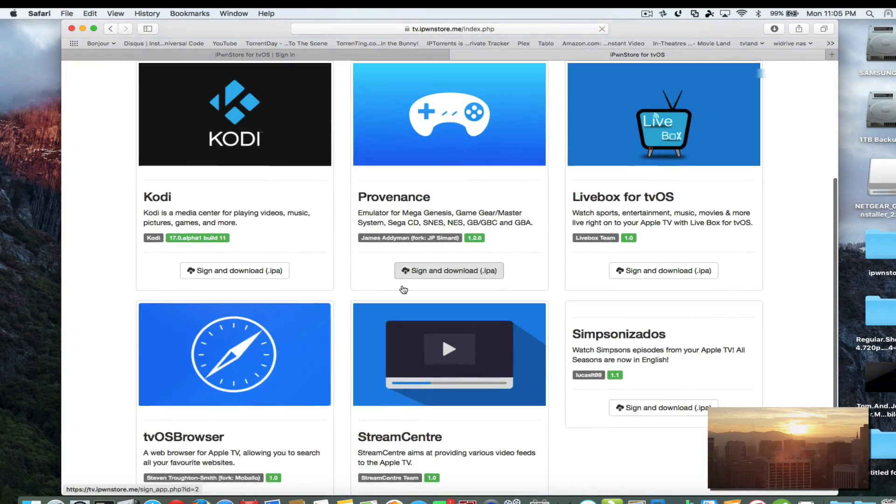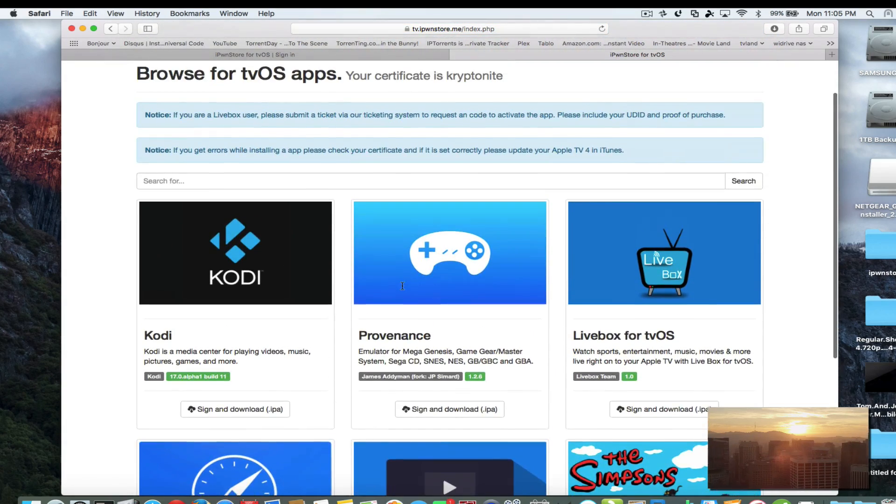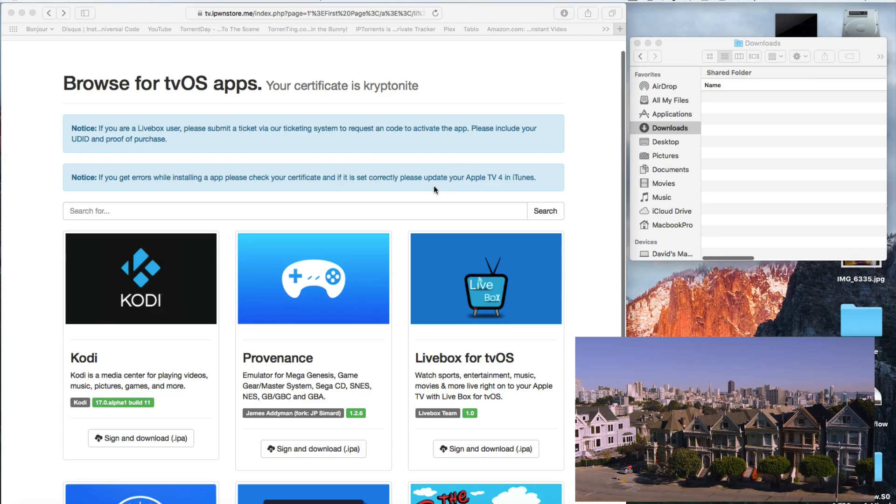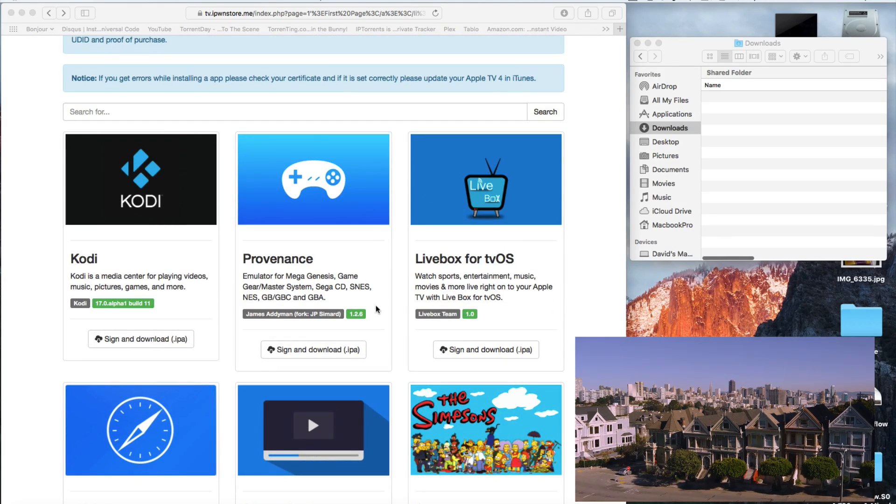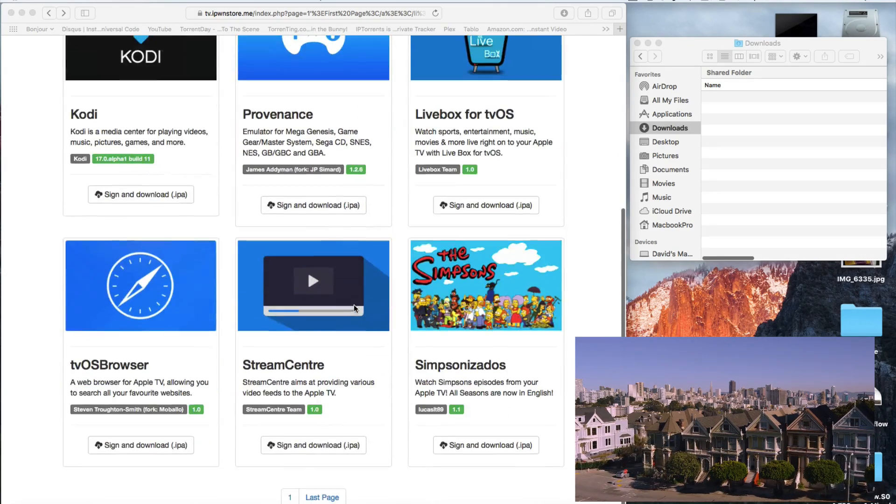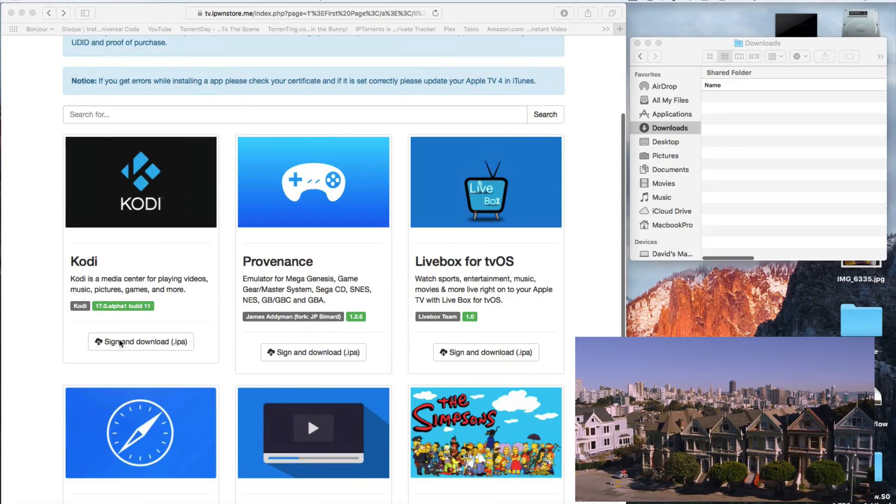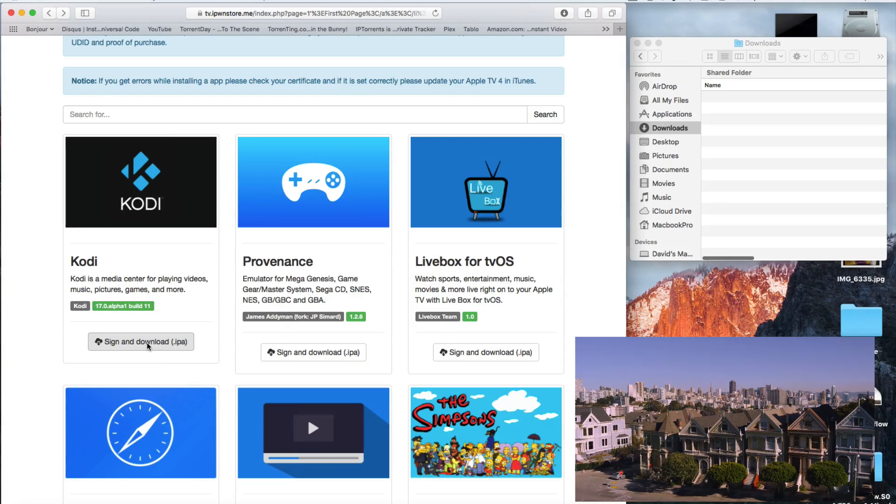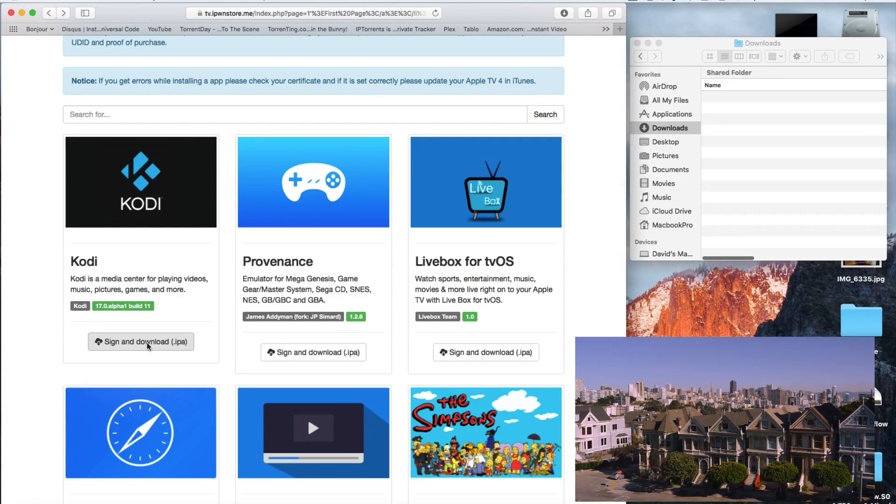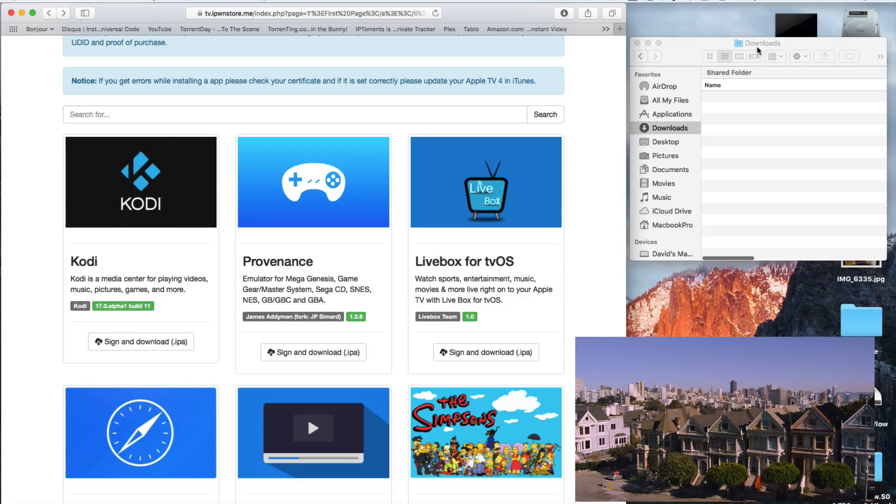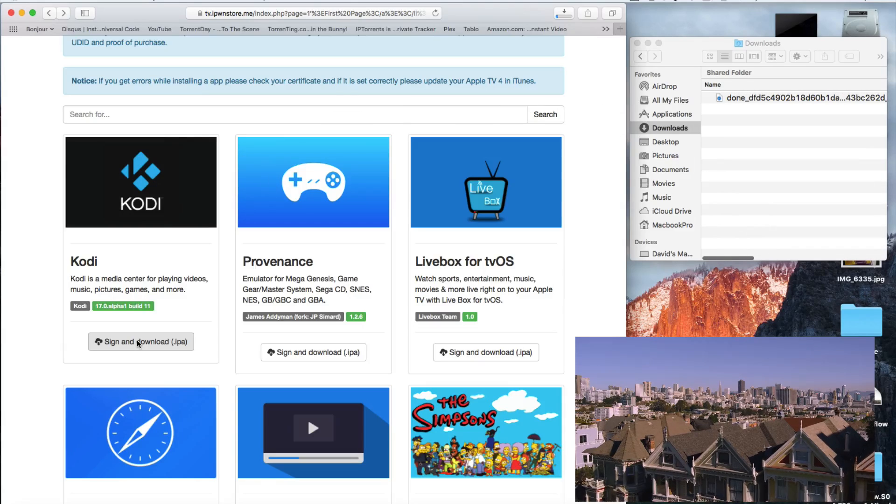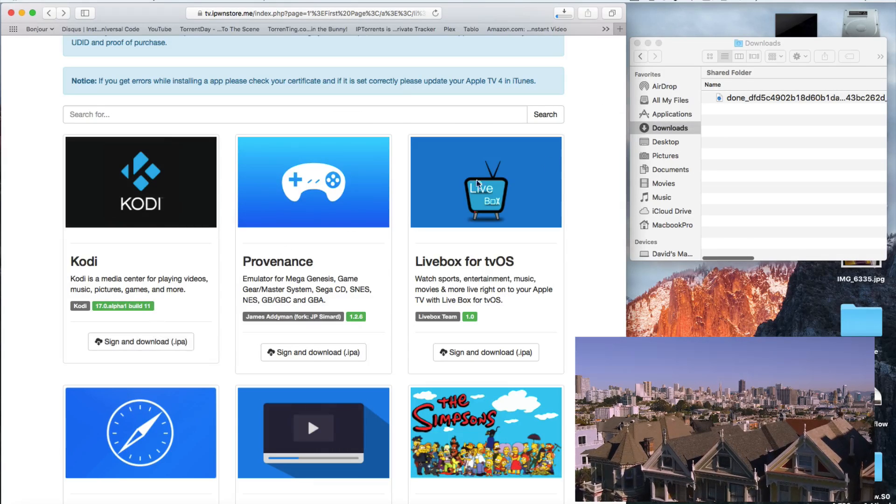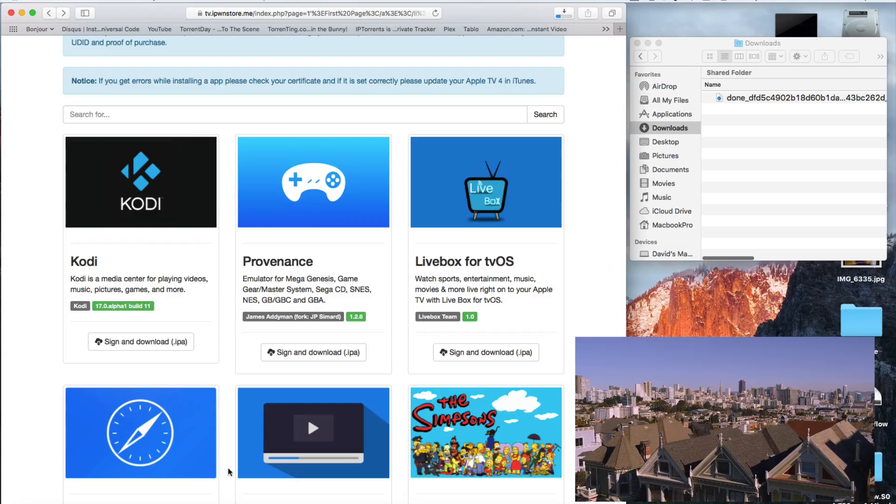So here we have all the great apps now and we're going to start installing them. Okay, so now that we're signed into our account, we can see that we have a whole bunch of IPAs, a bunch of apps that we can install on our Apple TV. There's a second page. But what you do is you sign and download. So you click on this and it takes a minute and then you'll see it pop into your downloads folder. I have my downloads folder open here. So you can see it flew right into my downloads folder. I'm going to do the same for all of these.